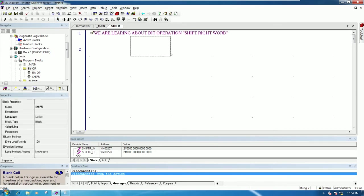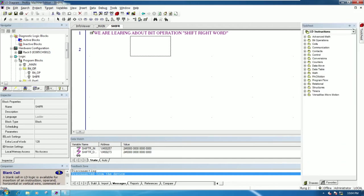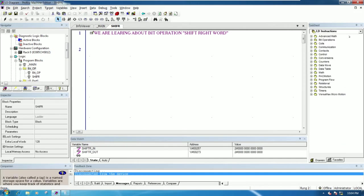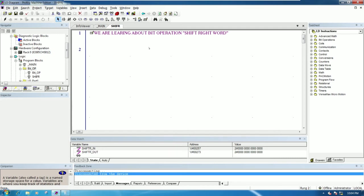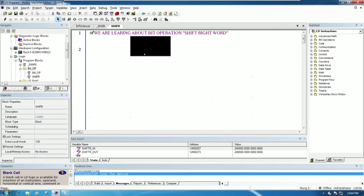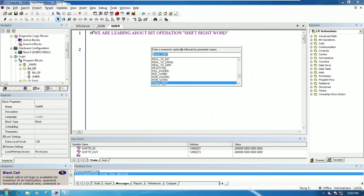We need to add the function from the toolchest, or we can write the command directly. For me, I like to write because it's very fast. So: shift...